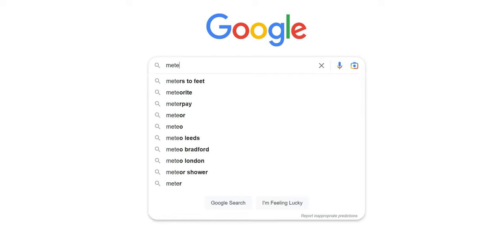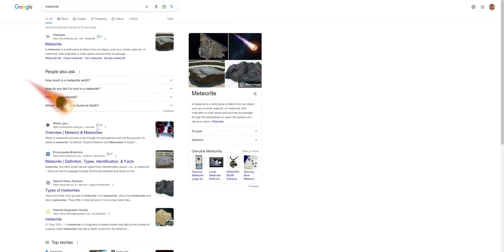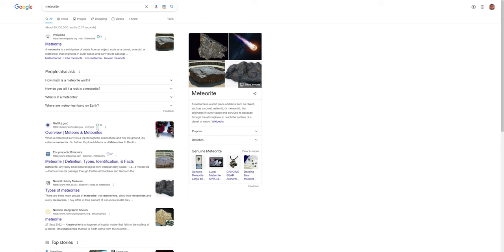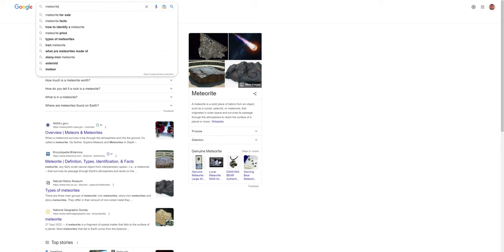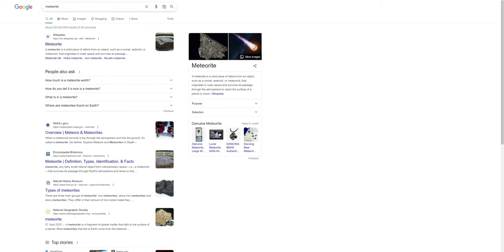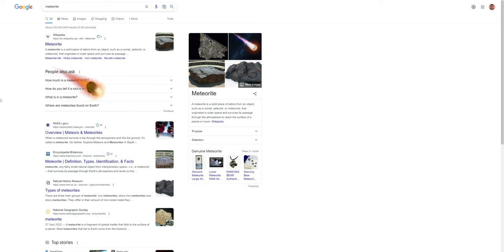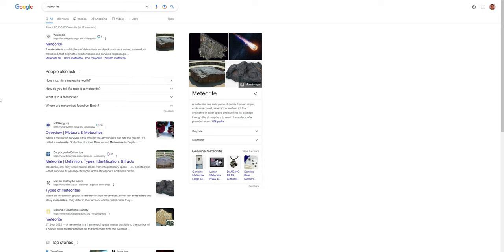Space may be the final frontier, but debris from our solar system can hit your search page if you search for 'meteor' or 'meteorite.' After searching for either of those options, an asteroid will shoot across your screen before crashing into the bottom corner and shaking the entire results page. Luckily no impact crater is left behind.